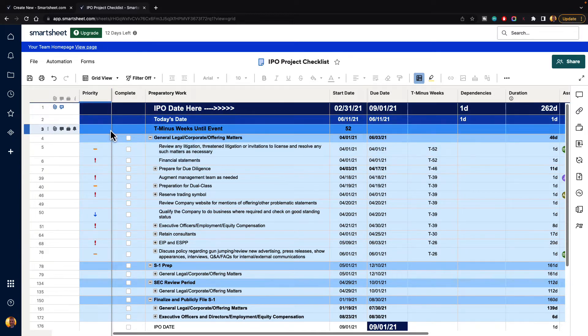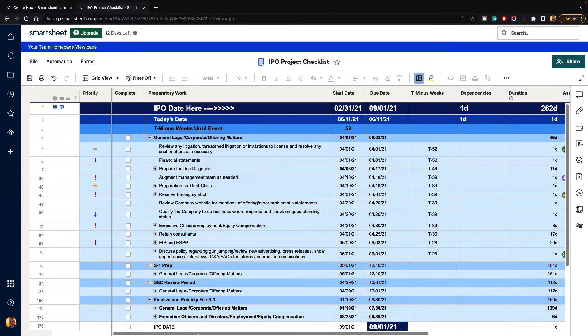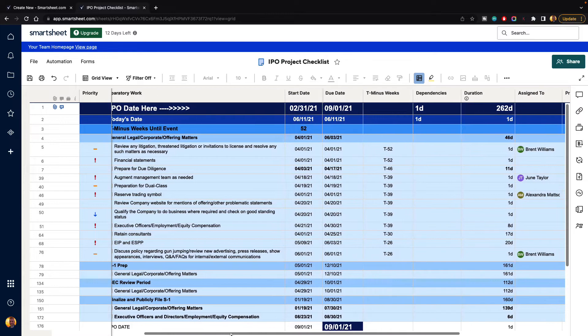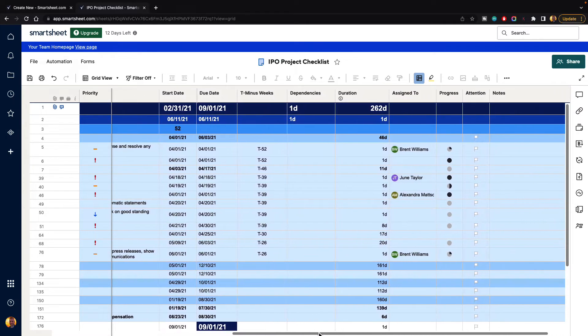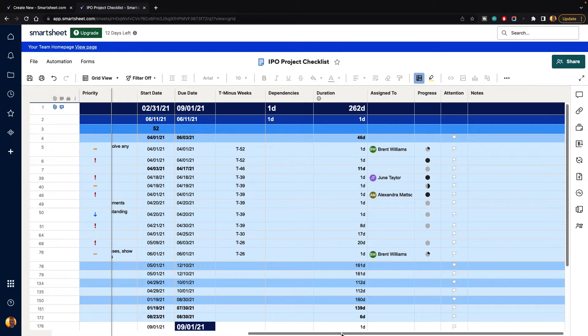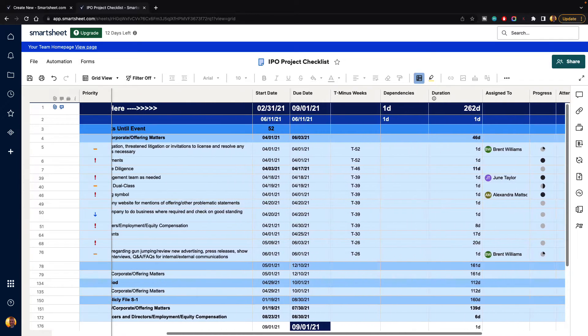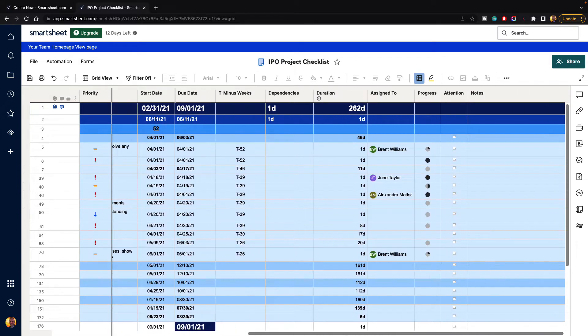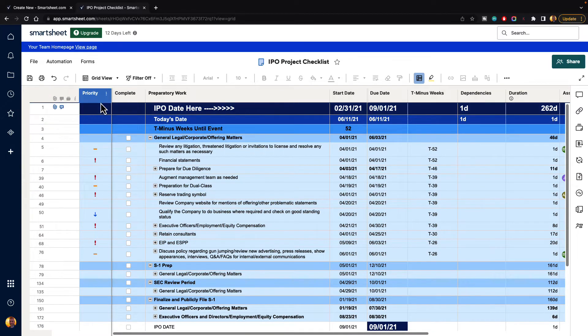And so what this does is if we scroll down to the bottom and we click on the scroll bar and we slide over to the right, you will see that that column is now frozen and stays in place. So no matter where we are on the sheet, we can go back and forth and see that column.